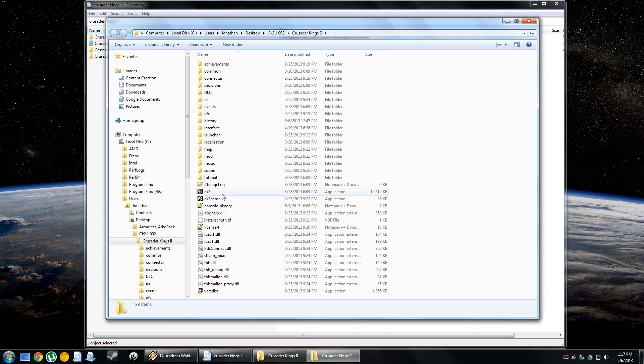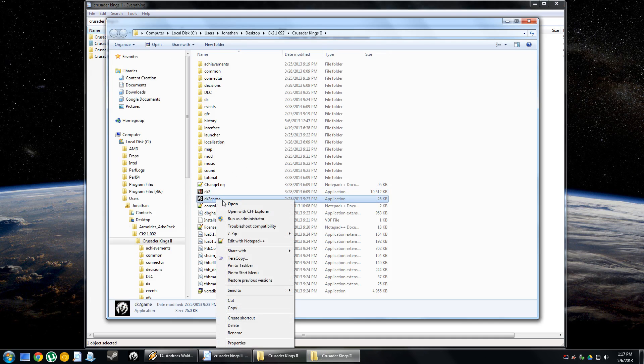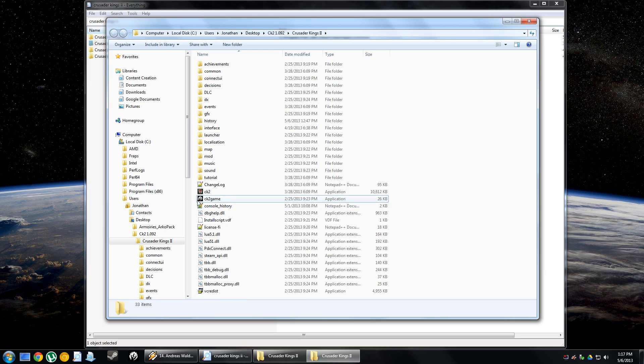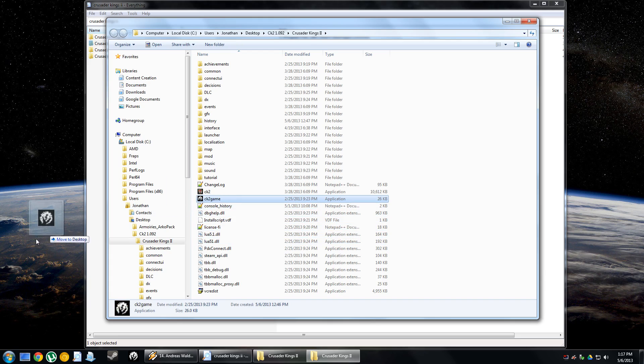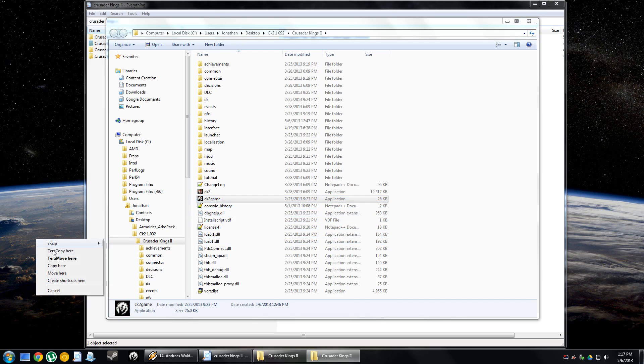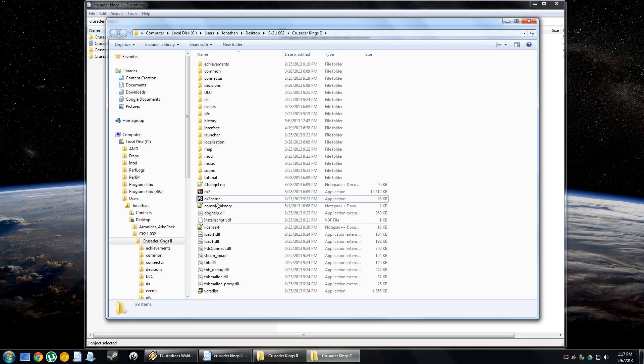But if I wanted to, I could go here, and then I could just say, create a copy of this, and I could make a copy of this, like a special launcher for this one, maybe on my desktop, create copy, or create a shortcut, whatever. And then that way you could have two files, one that's CK2 1.092, and one that's CK2 newest version.